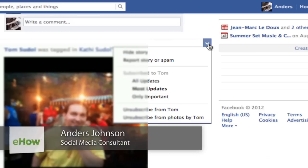Hey everyone, my name is Anders and today we're going to talk about removing the latest top headlines in your news feed, or deleting them forever if you don't want to see them again.